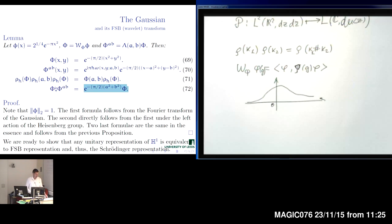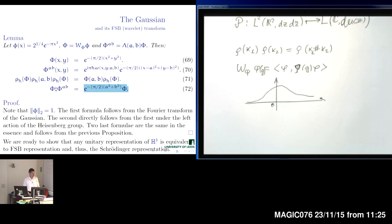That is a certain calculation showing the particular application of previous formulas for the Gaussian. Now we are ready to demonstrate the Stone-von Neumann theorem, which essentially claims — in physical language — that any model of quantum mechanics is uniquely equivalent to the Schrödinger model. That is its standard presentation.